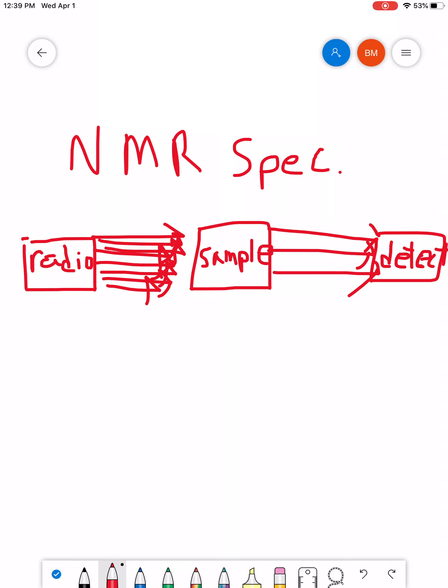So, let's talk a little bit about, you know, just some of the background and theory about how NMR works.